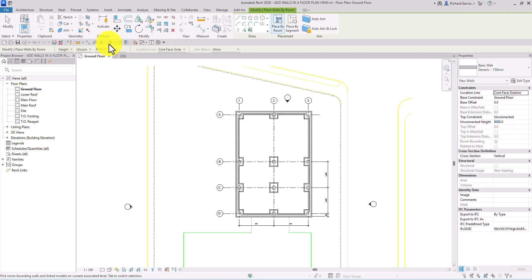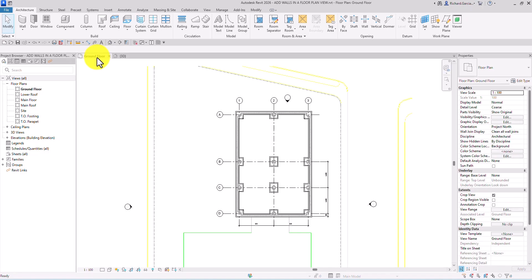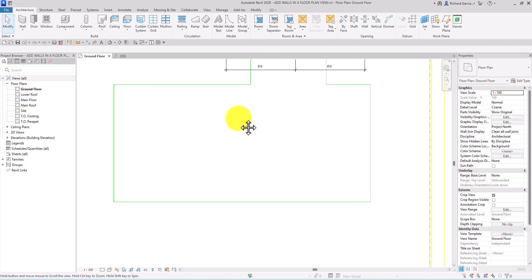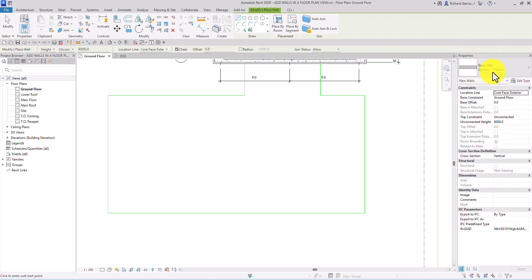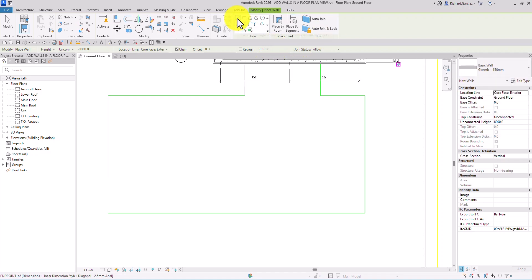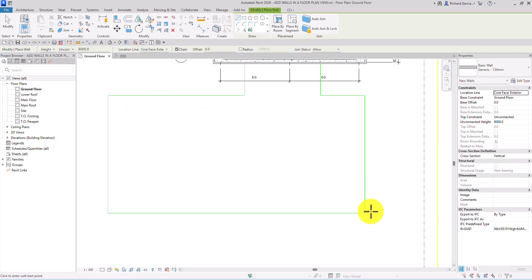Let's have a look at the 3D view — there's the wall. Now let me go back to the ground floor plan and undo that, as I don't want to use that approach. I'll go to this area, select the Wall tool — Architectural — and from the Properties, I'll be selecting Generic 150. For the Draw panel, I'm going to select the Rectangle tool, because this building is rectangular.